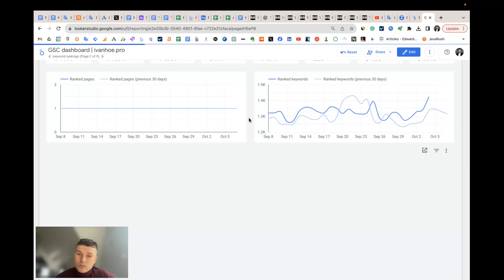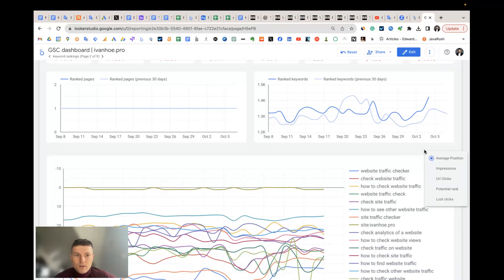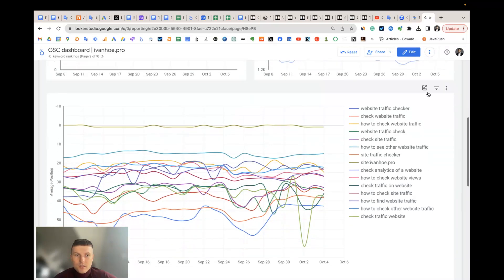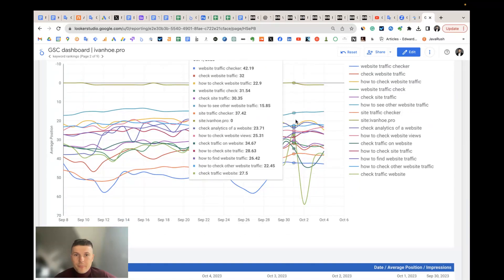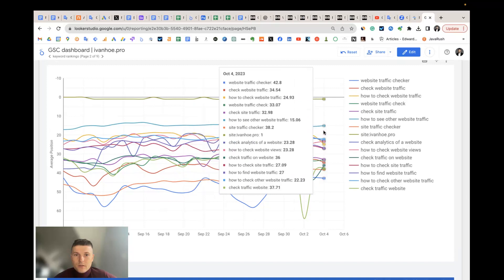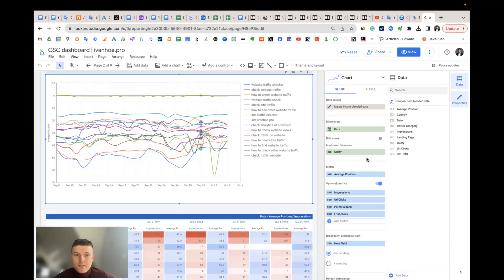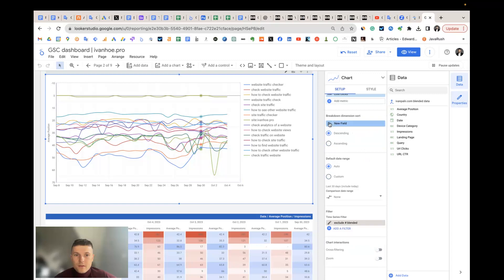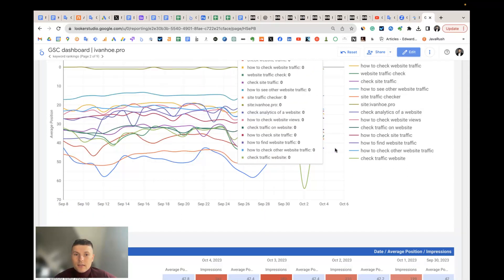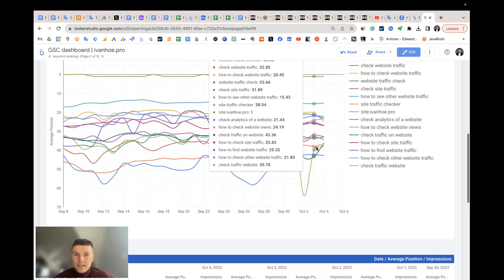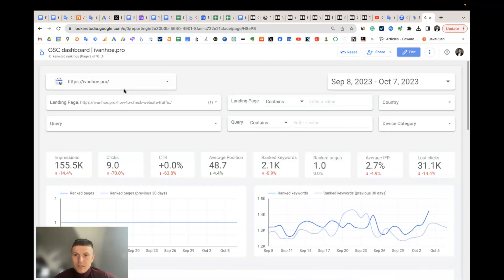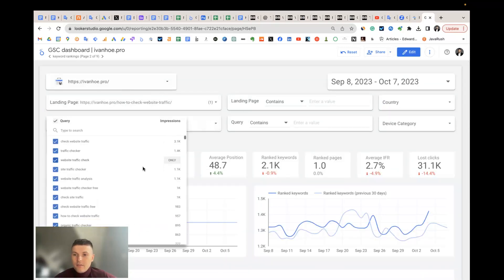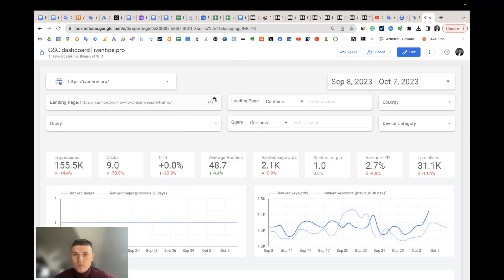There can also be the question of how we define top 10 keywords. Usually, I define them by impressions or URL clicks. But you can change the metric here. By default, this table is sorted by potential. But you can change it when you copy the report. You can sort by impressions or clicks and so on. In this useful graph, what's important, I can view the top 10 rankings for the landing page. But I also may apply filters by specific keywords and view only them.